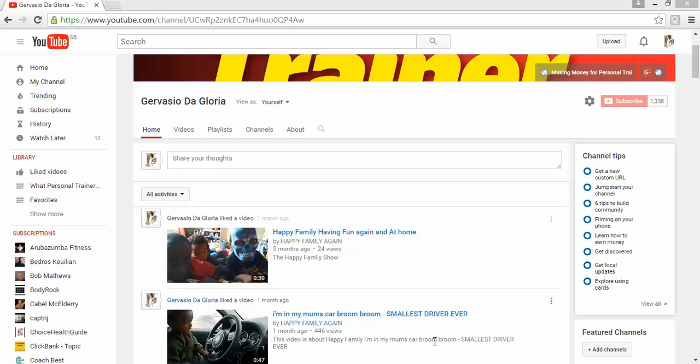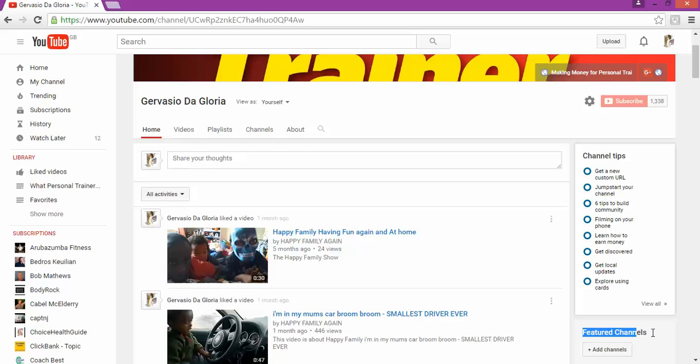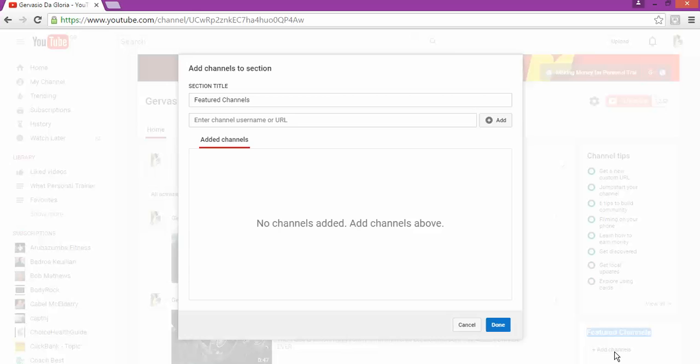Hello and welcome to my YouTube page all about YouTube. My name is Gervasio Da Gloria, and in this video I am going to show you how to add featured channels. Basically, featured channels are all the channels that belong to you on YouTube and how you can add them.